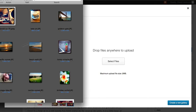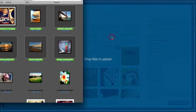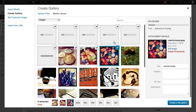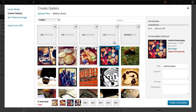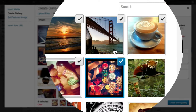We can go to our computer and simply locate the files we'd like to upload and drag and drop them inside of the WordPress interface. You can see that they each upload, and once they're done uploading, the checkboxes indicate that they've been added to our gallery automatically.